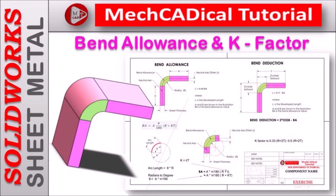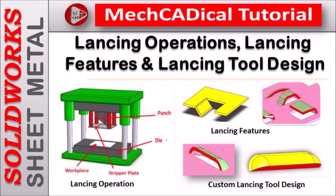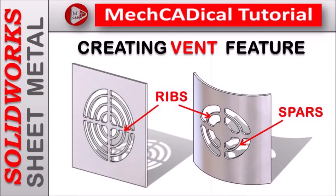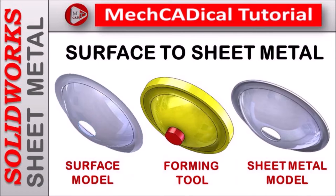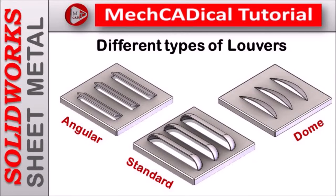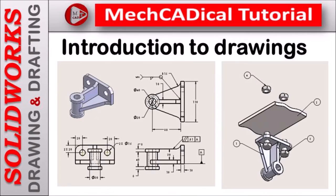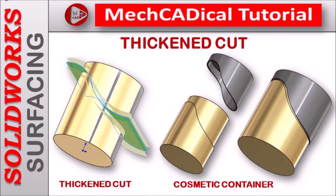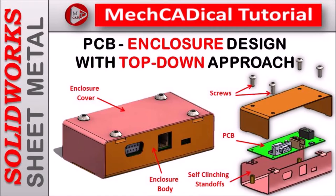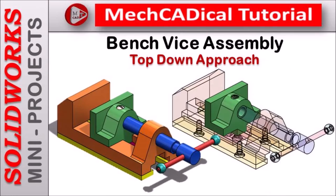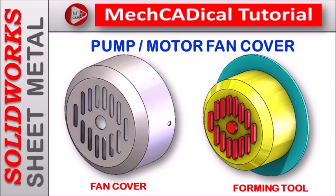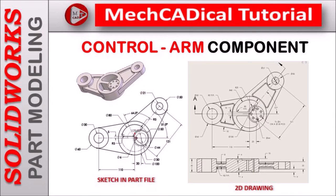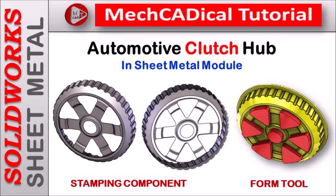Welcome to MechCADical tutorial. I am going to teach you different techniques in SOLIDWORKS for mechanical engineers. I am going to train you on different modules like surface modeling, sheet metal and enclosure design, product design, plastic components design, reverse engineering, and many more tips and tricks in SOLIDWORKS.